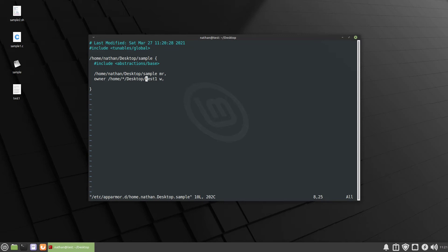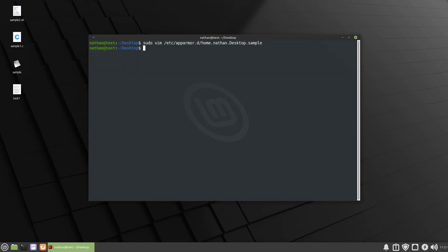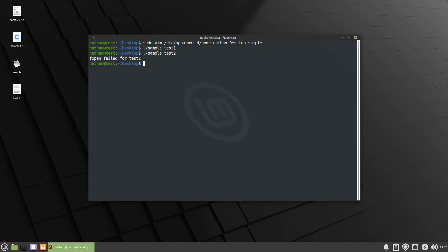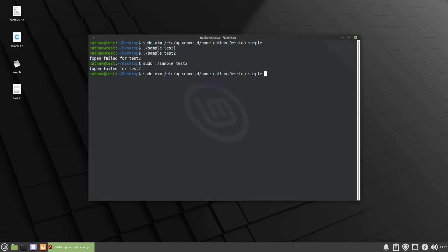So let's go ahead and close that out and run sample, so dot slash sample and we'll do test1 and that should work but now let's go ahead and rerun it and do test2 and it fails. So let's try sudo dot slash sample test2 and it fails again so even the root user can't create test2. Let's see why that's the case.